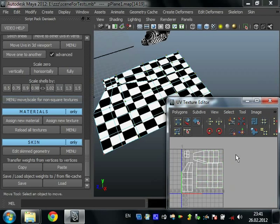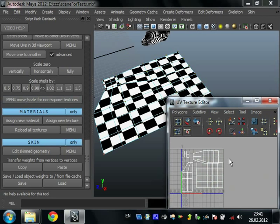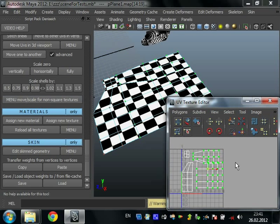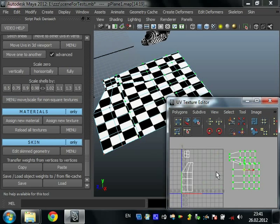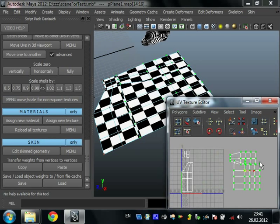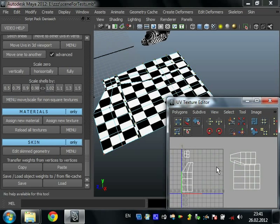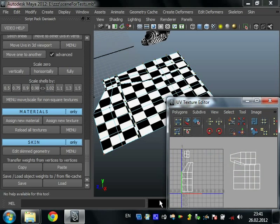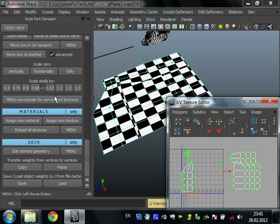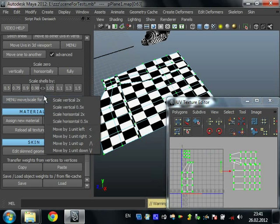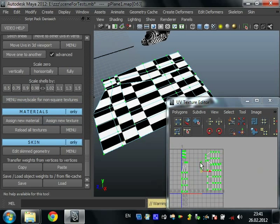Menu move scale for non-square textures. It's useful when you create texture with two squares. For example, you can create this UV map. And after that you can scale it about zero point zero five horizontal. After that your UV map is ready.